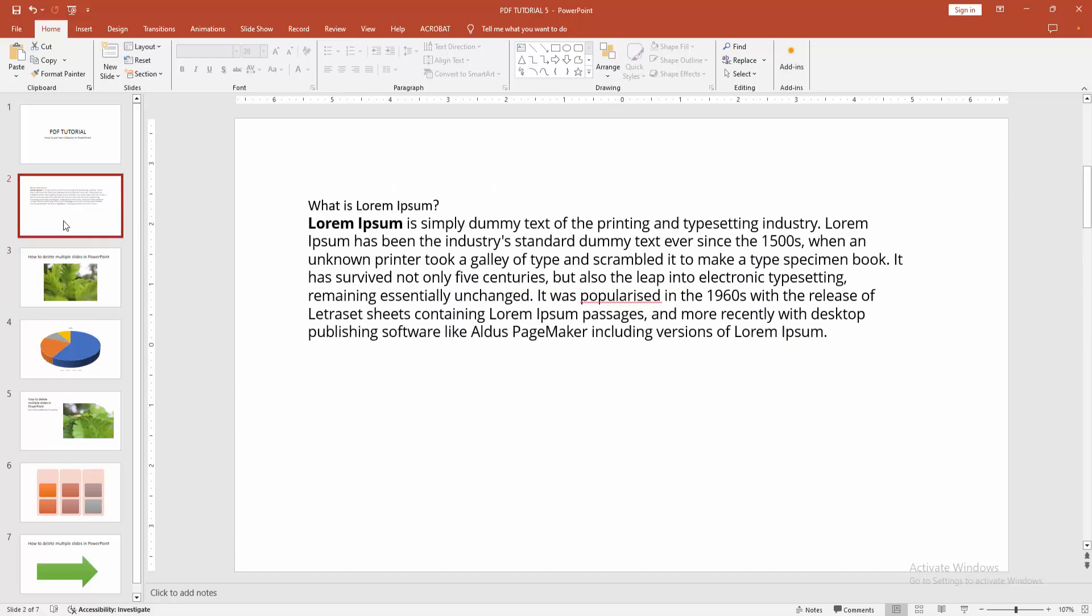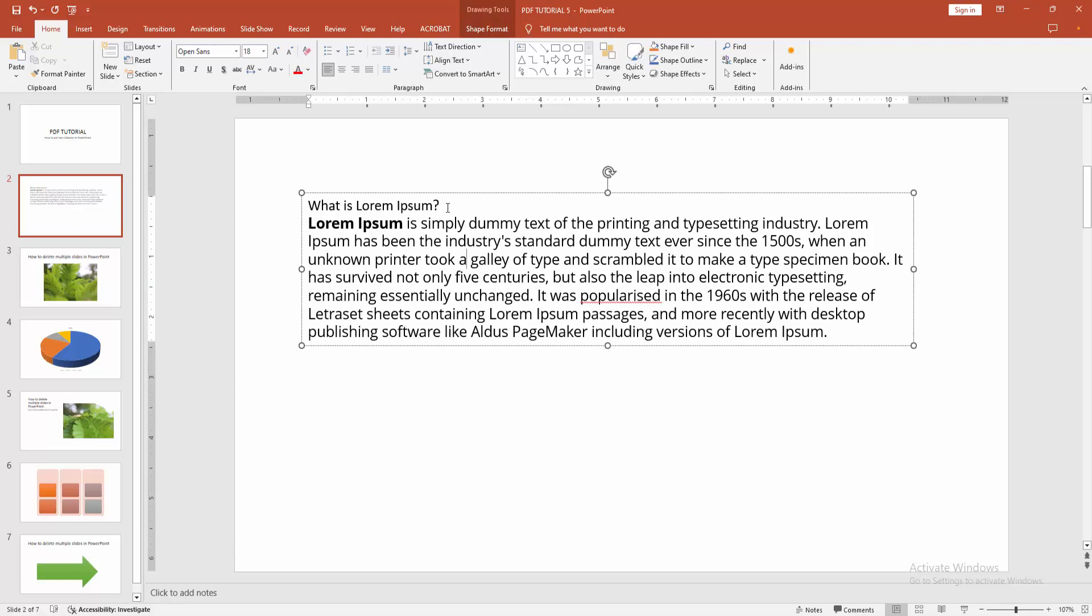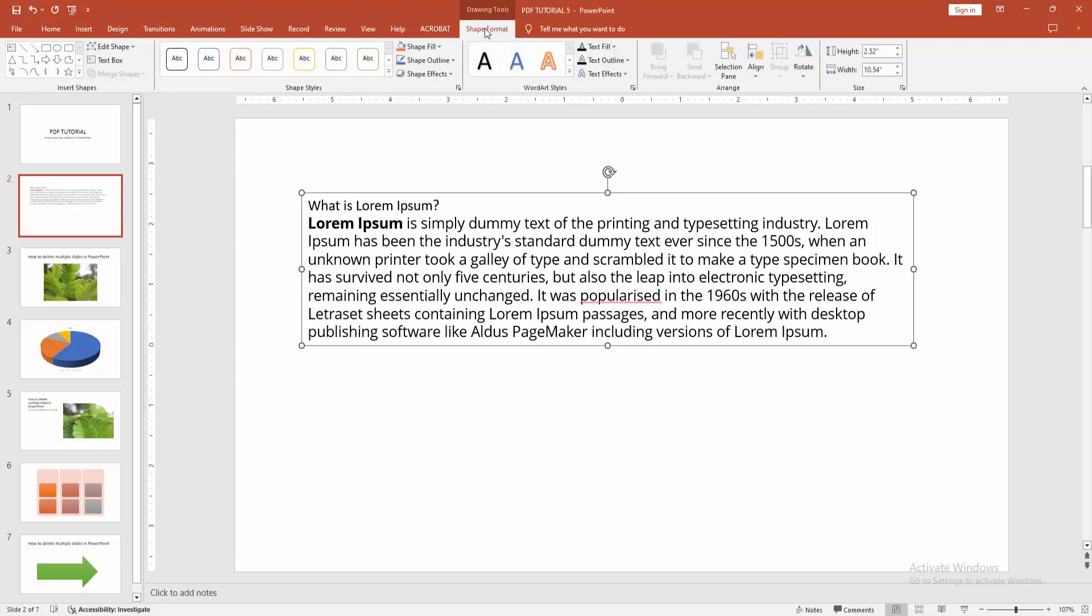We can see here many slides including text, images, charts, and shapes. Now we want to add two columns into a text box. First, click inside the text box, then go to the Shape Format menu.